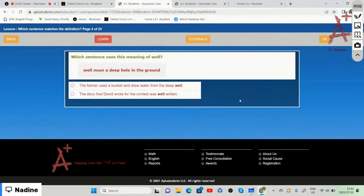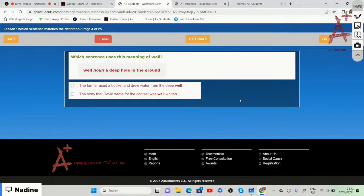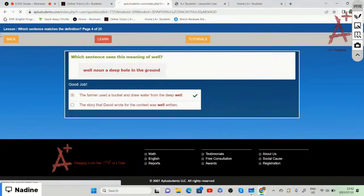'Well' is a noun meaning a deep hole in the ground. Which sentence uses this meaning? The answer is: 'The farmer used a bucket and drew water from the deep well' — not 'The story that David wrote for the contest was well written,' where well is an adverb. A well is a hole in the ground from which people lower buckets to draw water.